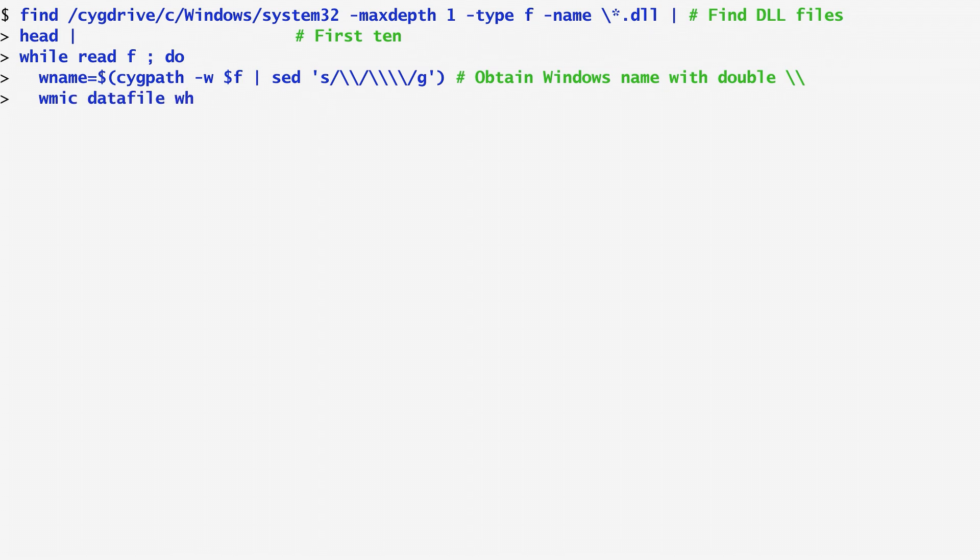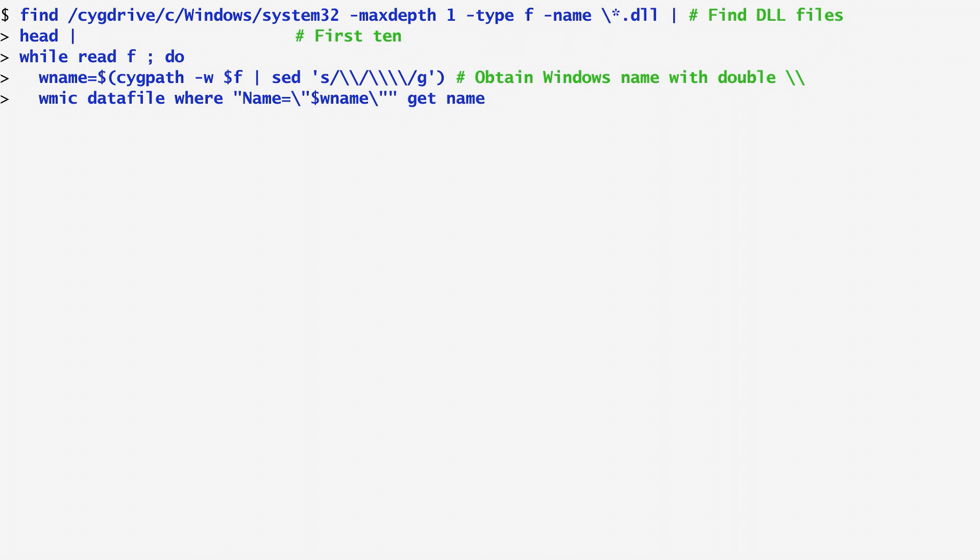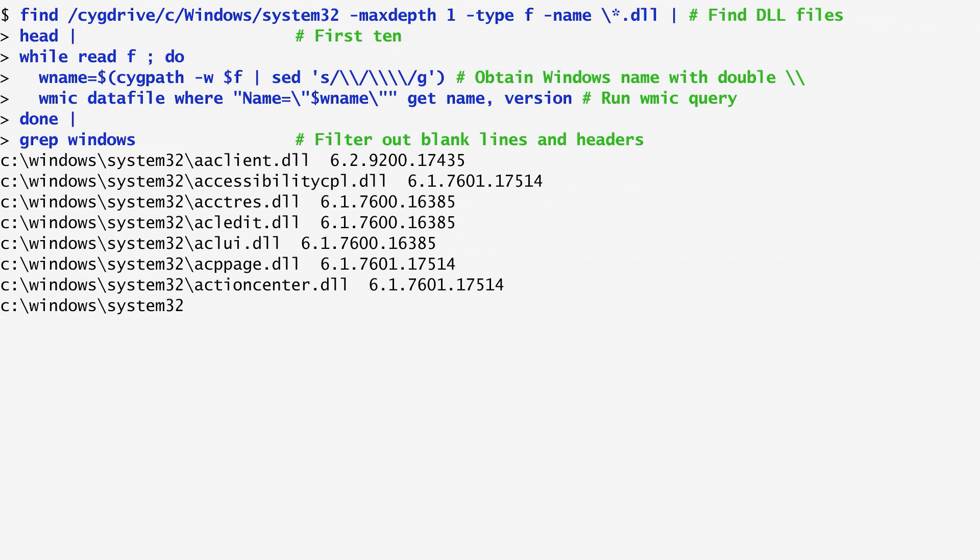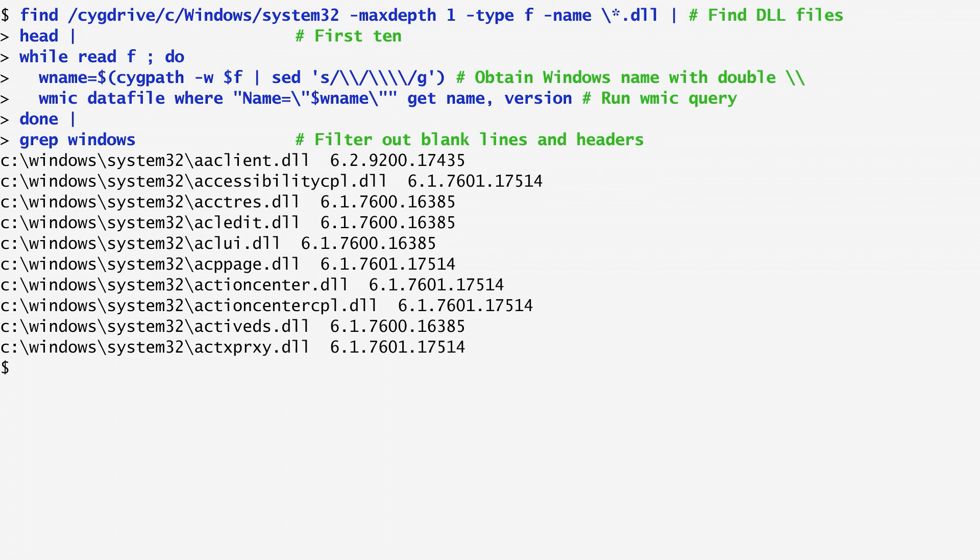Next, I run WMIC on the particular DLL by specifying that NAME equals the DLL file name and request its name and version. Piping the output to grep, I filter out blank lines and the customary headers of Windows programs. At the end, for each DLL file we get its name and version.